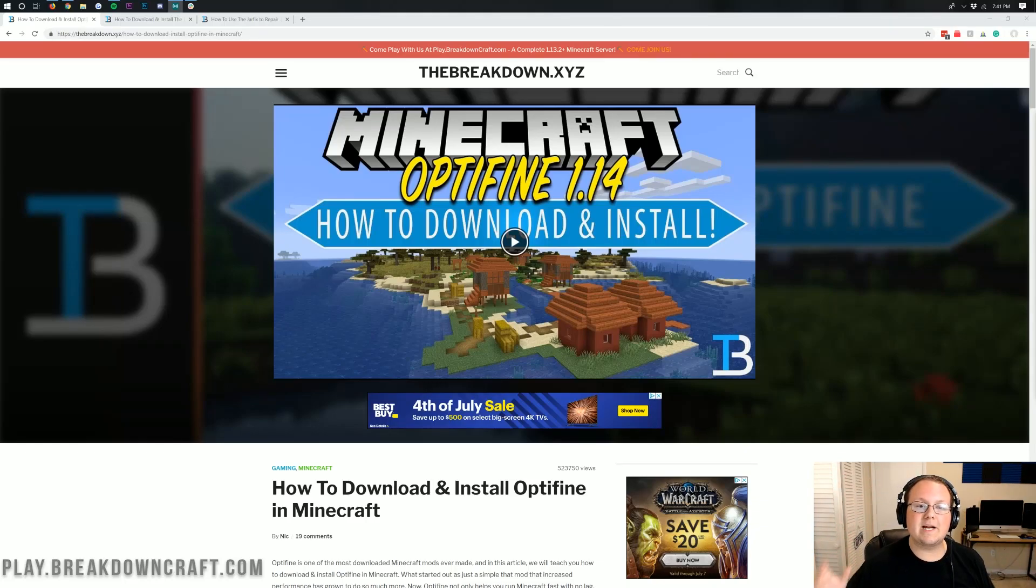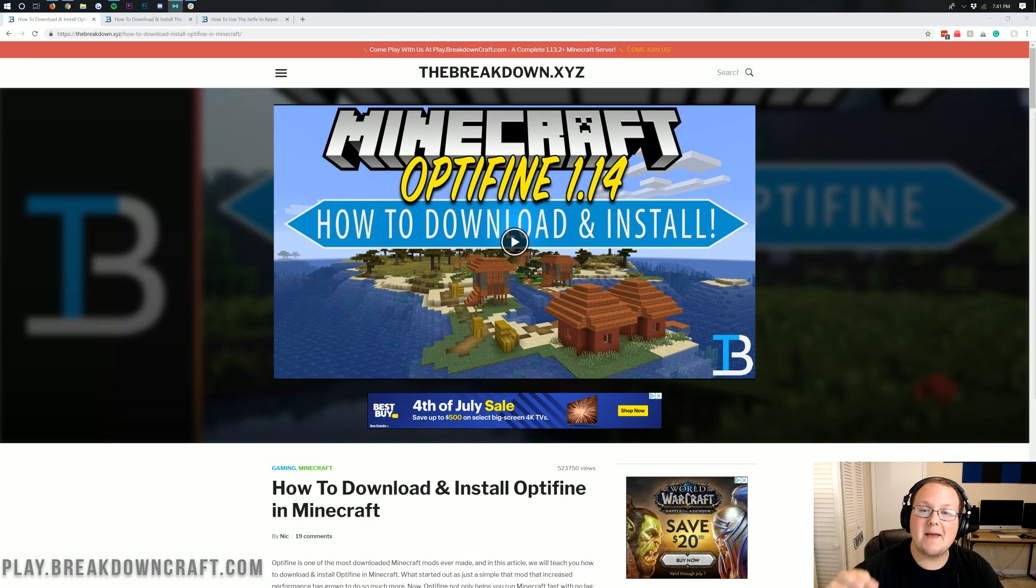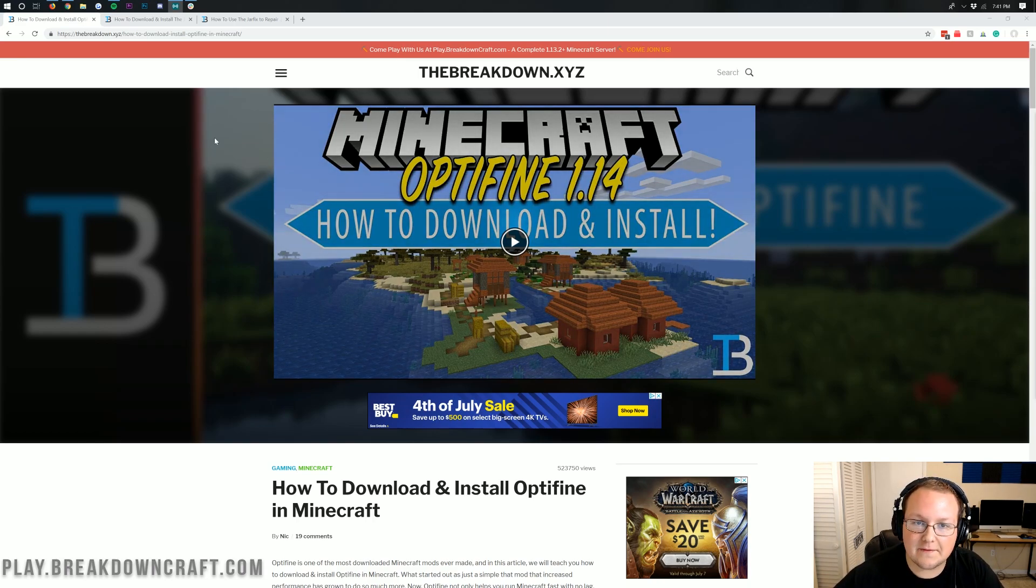Hello everyone and welcome back to The Breakdown. Today I'm going to be teaching you how to download and install Optifine in Minecraft 1.14.3.